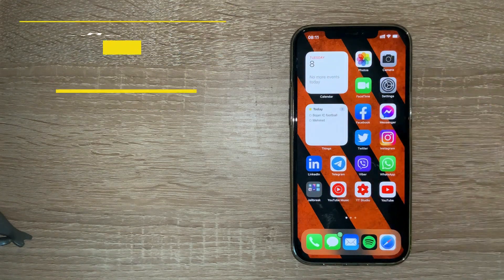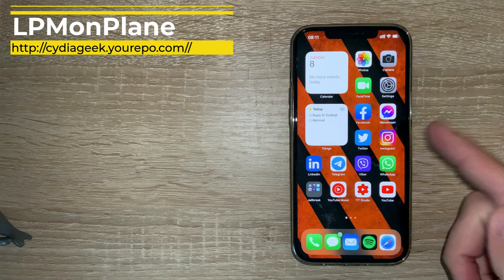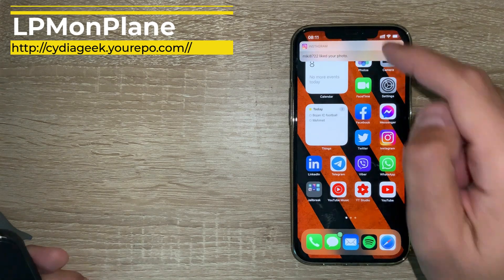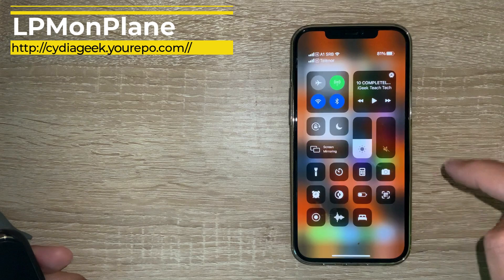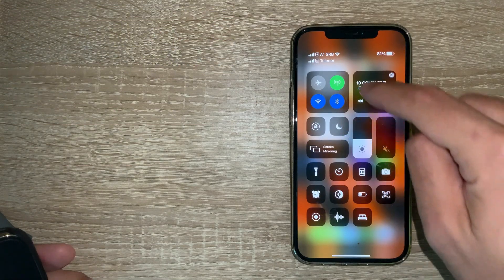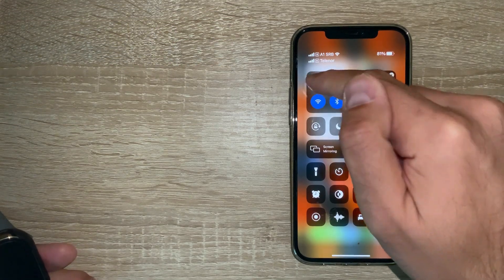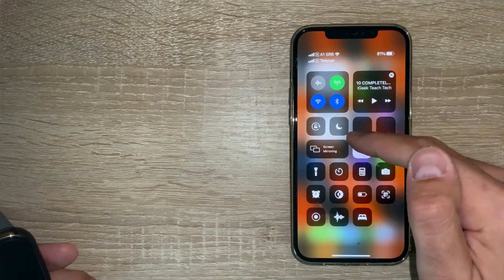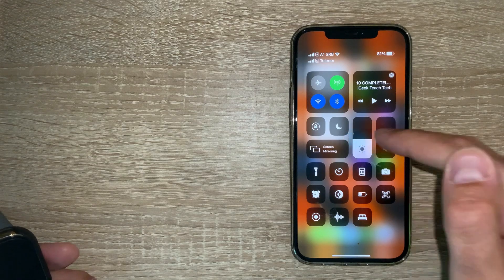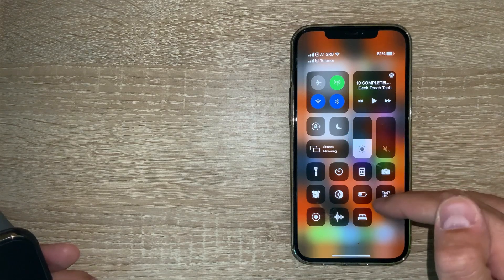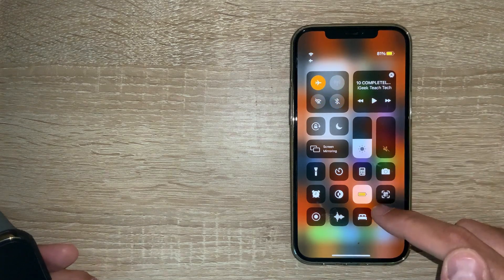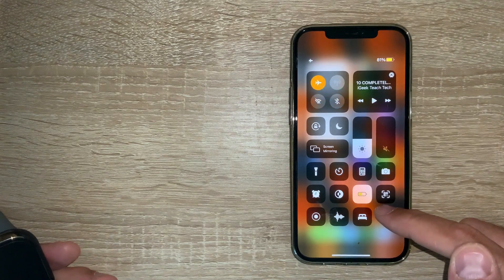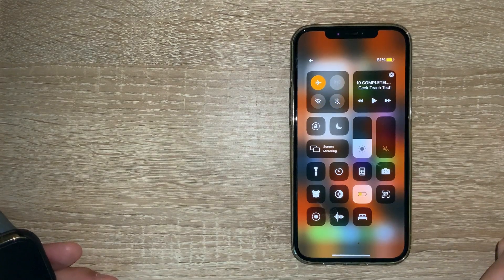It doesn't have any special settings. The following is LPM on Plane, which is Low Power Mode on Airplane Mode. When you enable airplane mode, your low power mode will be enabled automatically. When I do this, you'll see that low power mode is enabled.